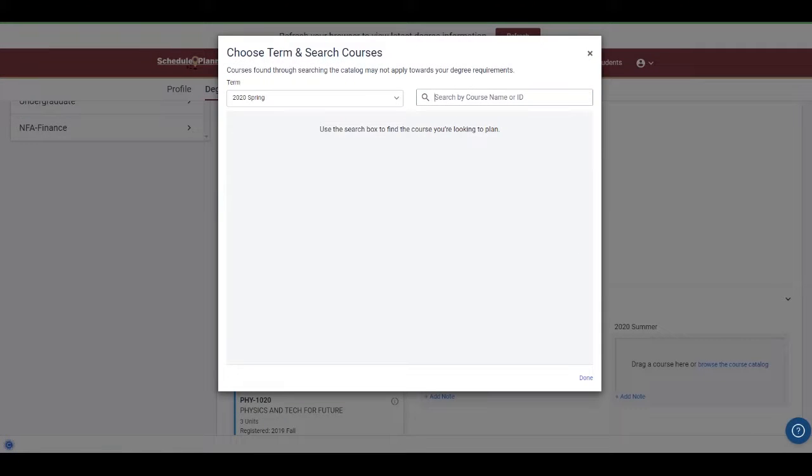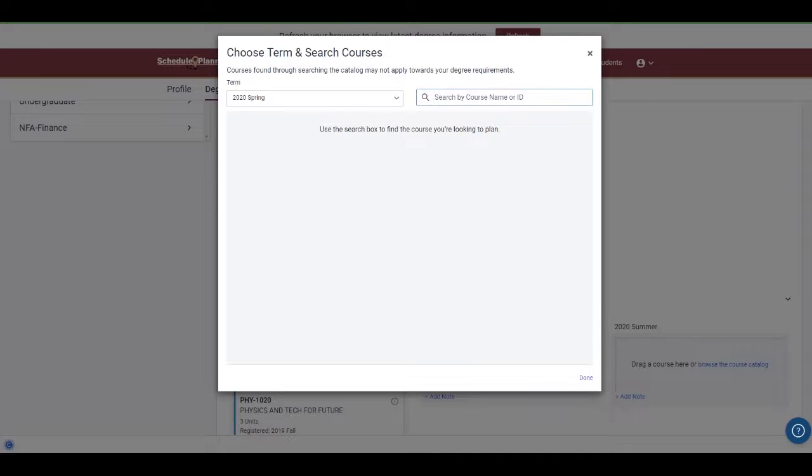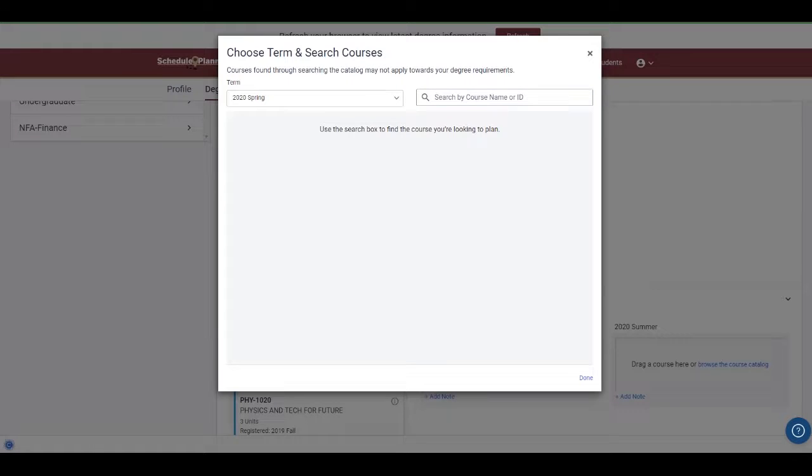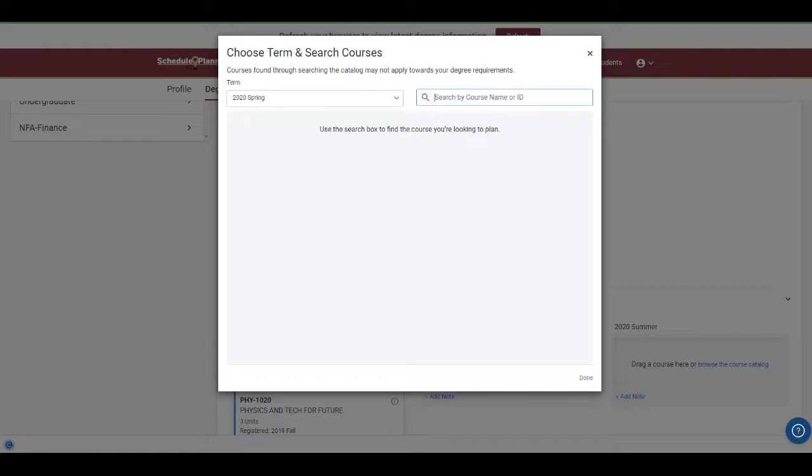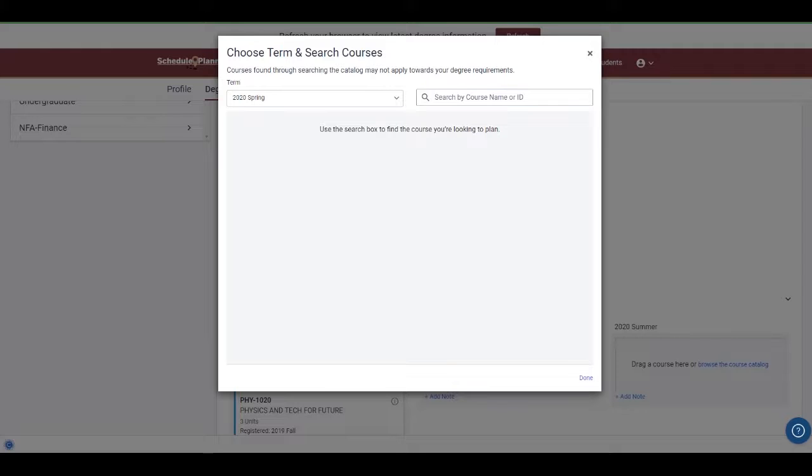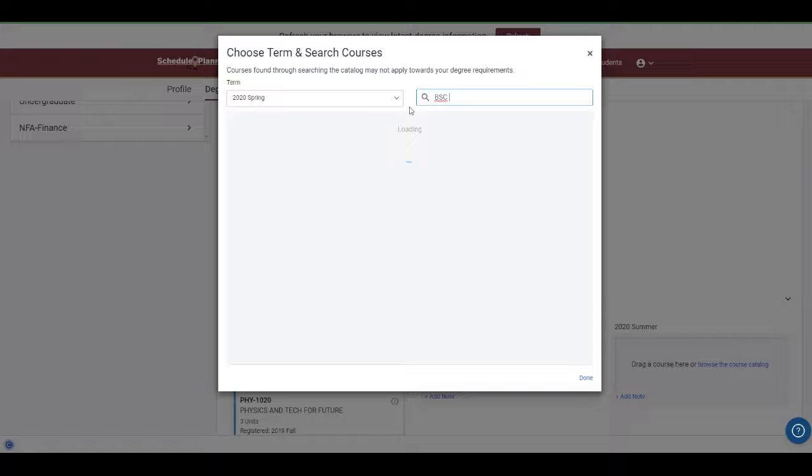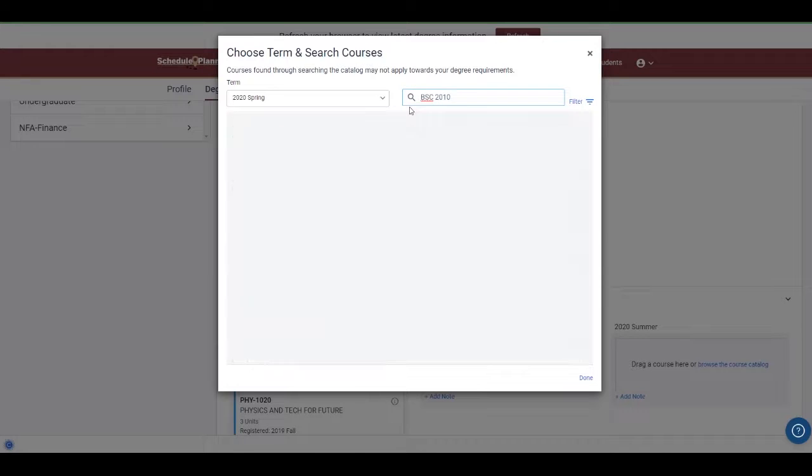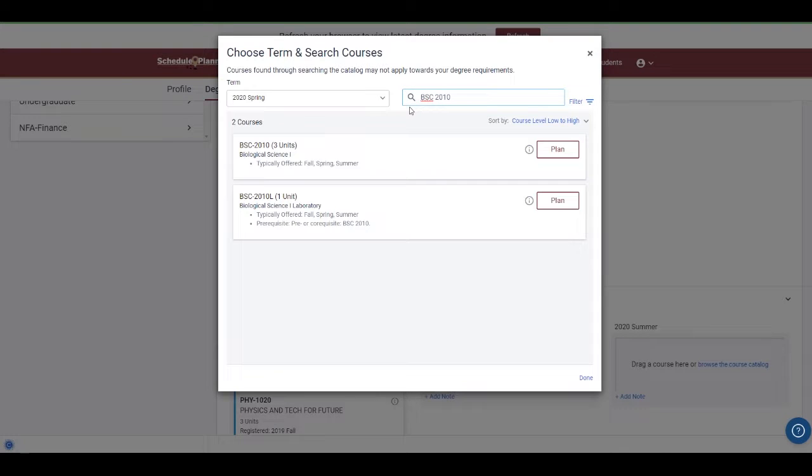Let's quickly look here at the course catalog. This is an easy way for students to plan for courses that may not appear in their plannable requirements area, which is an area I'll cover in a little bit. You can first select the term and then search by course name or ID. The search box here is very specific in the way course information has to be entered. The course prefix must be first entered, followed by a space, and then the number. So it would look like BSC space 2010 if you're looking for that particular biology course.